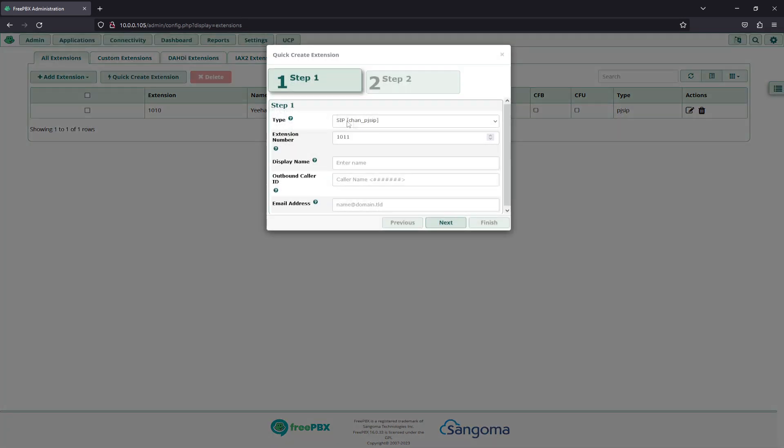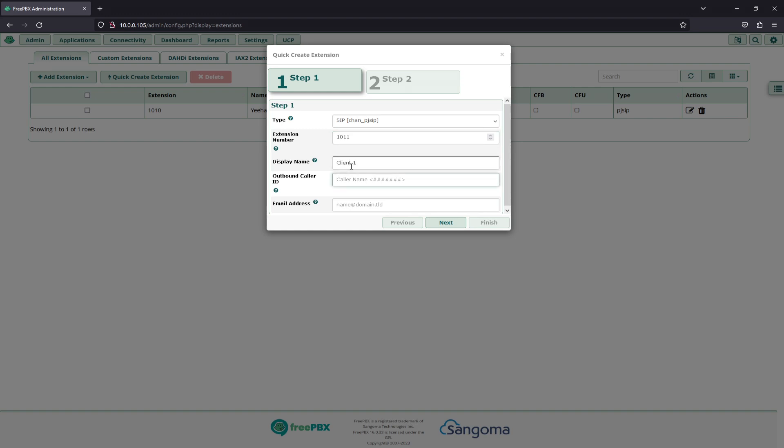We'll do SIP, Chan_PJ, extension number 1011. This can be whatever you want. I do not recommend that this is an actual phone number, but rather a three- or four-digit code. Display name, we'll add this as client1.